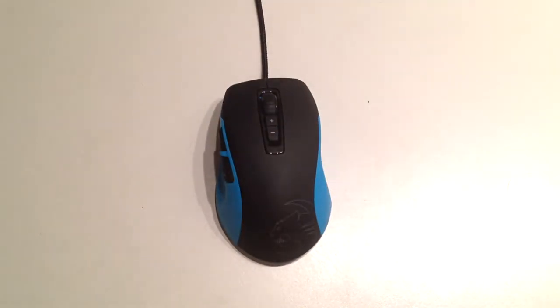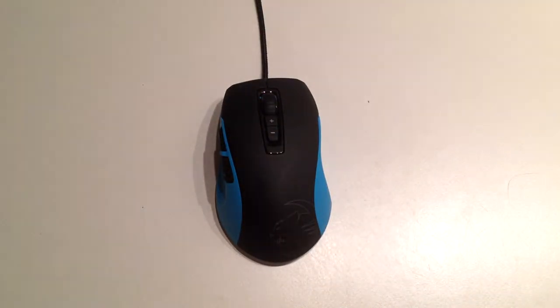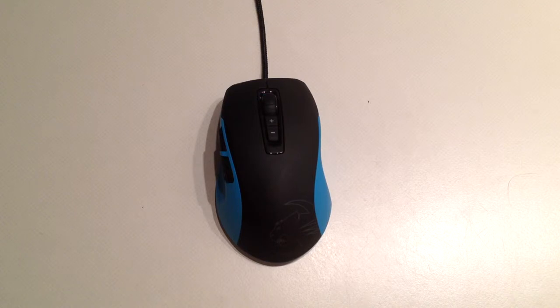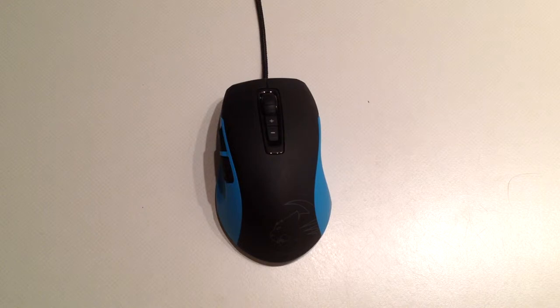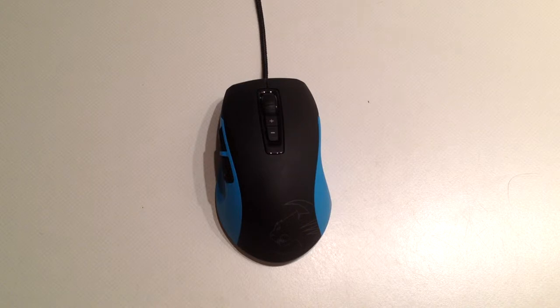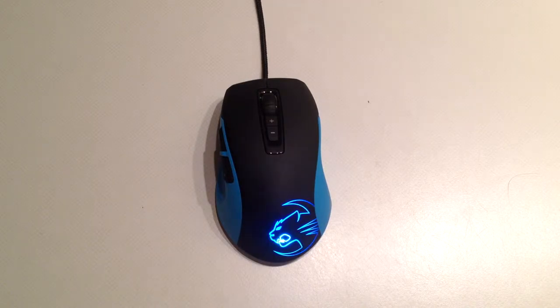I will show you the customization, but you have to install a program for that. I'll get to that later. Right now I'm going to quickly show you the lighting. I'm going to plug this mouse in and you'll see it pops up.